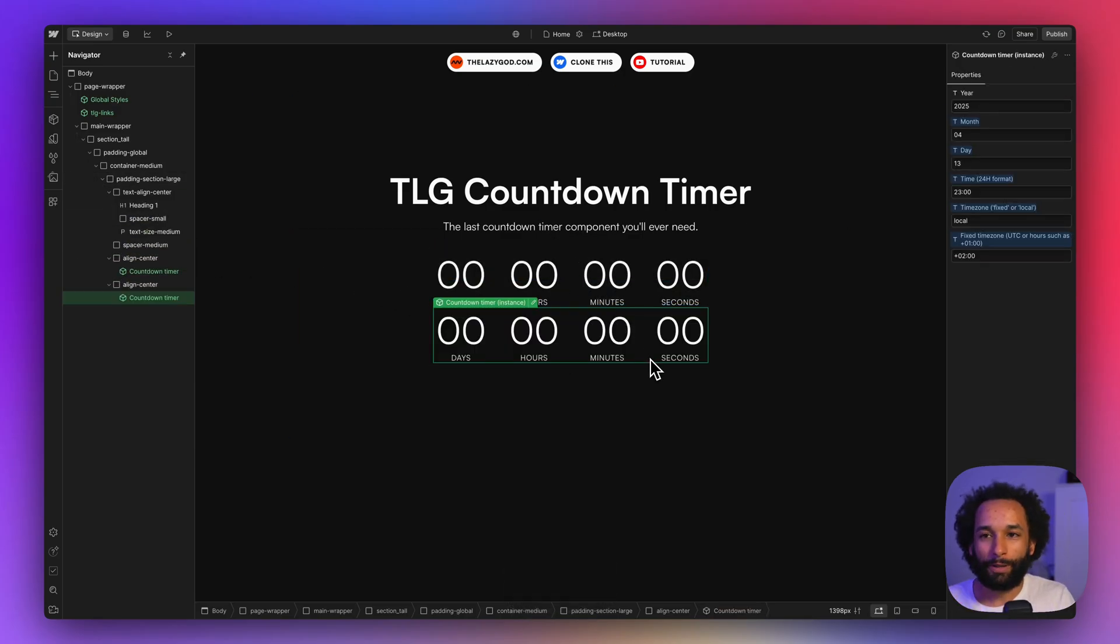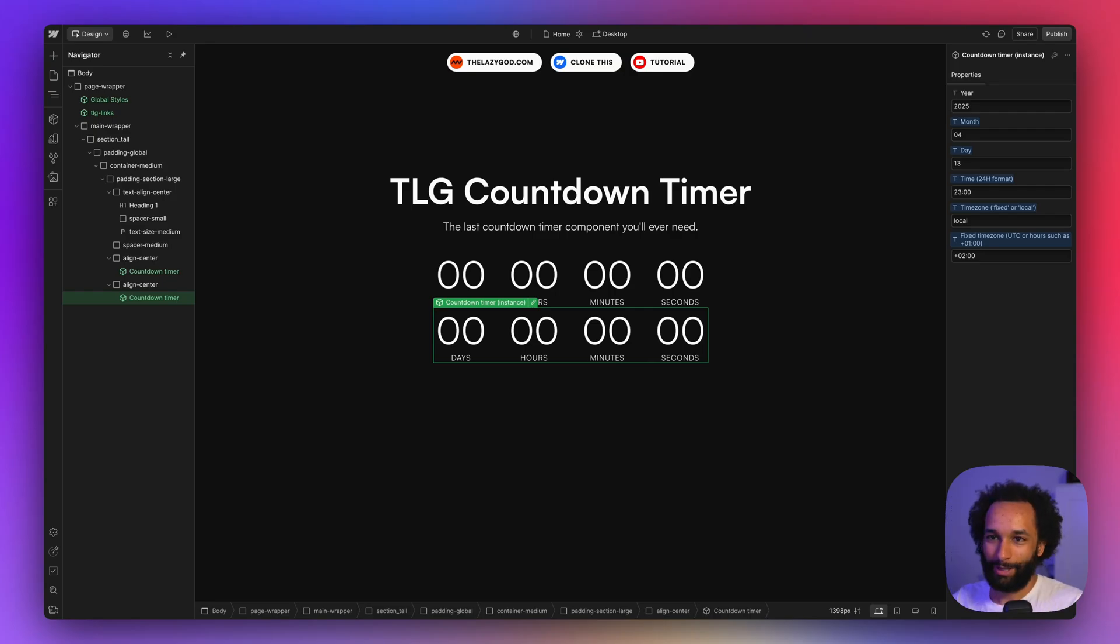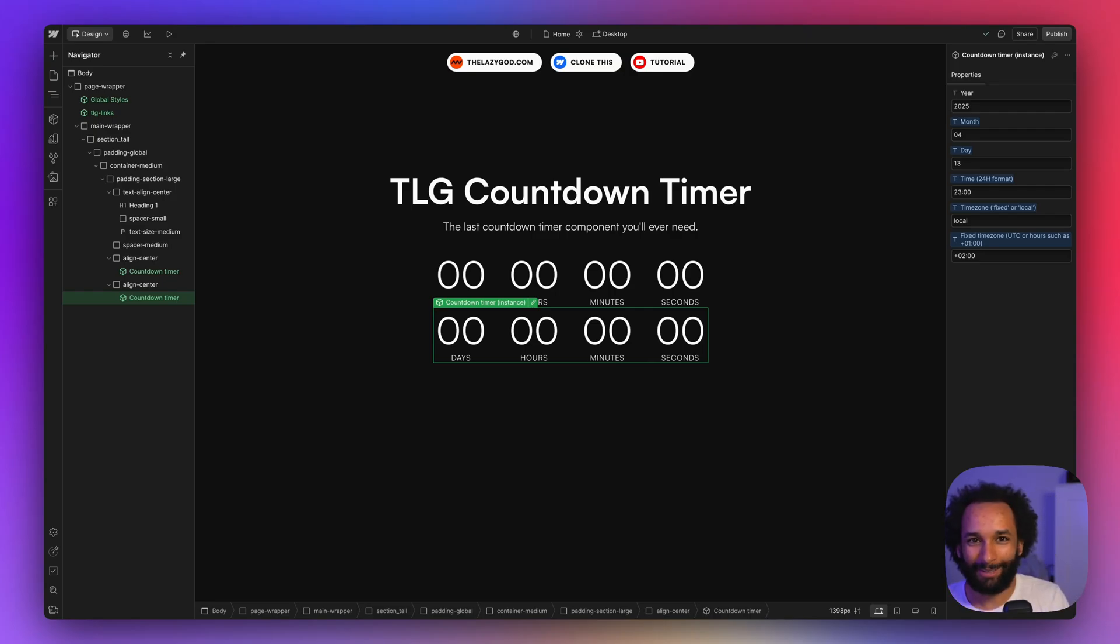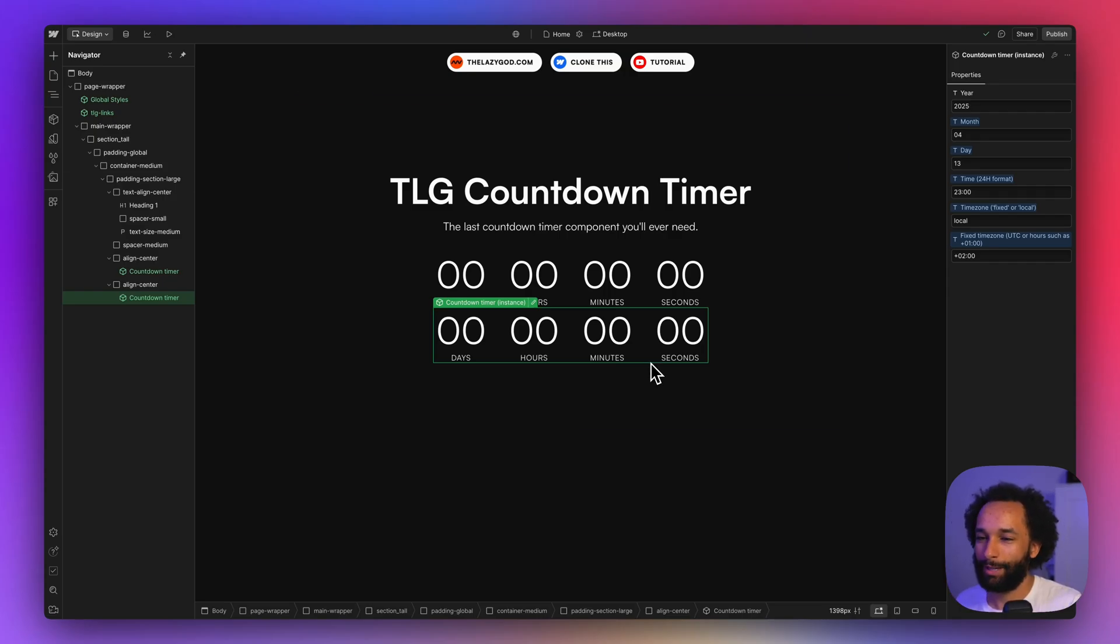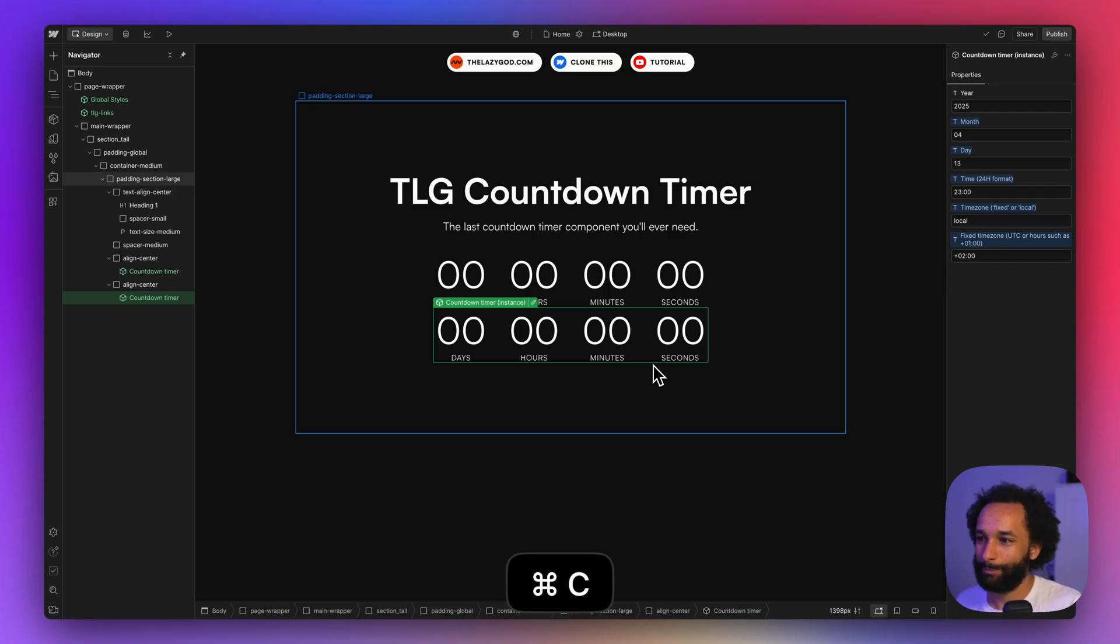If you're getting the Webflow clonable, you already have the component in here and it's fine. You can use it. But it's very likely that you already have a project and you want to paste the component into your project. So let's try how that works out. I copy the component and then I open my own project and paste the component.